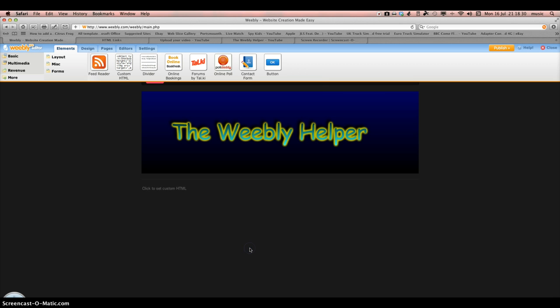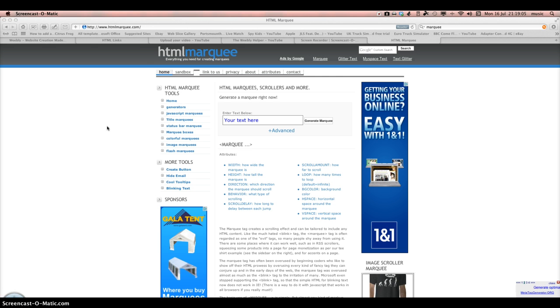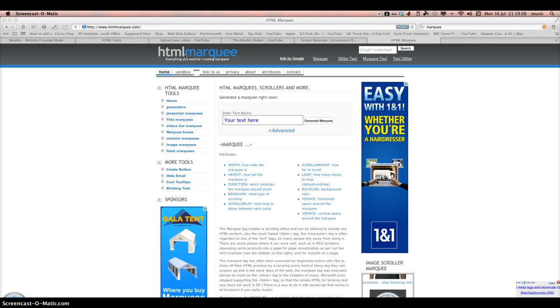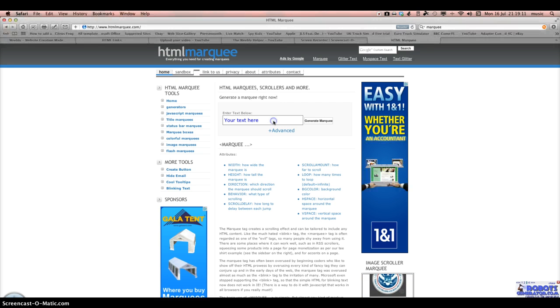And then basically you have to scroll along just like that. But now I'm going to show you how to do it much more advanced. If you go to a website called HTMLmarquee.com, the link will be in the description, you're basically entering your text.